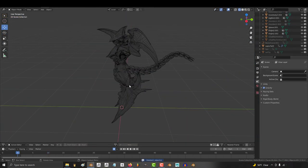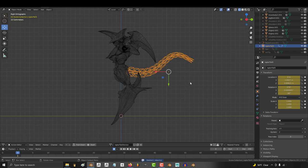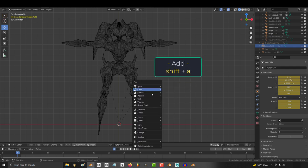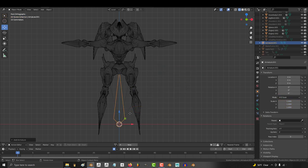For starters, let's turn all the armor off so we can only see the body we need to weight paint. We'll talk about the tail later but for now shift A, armature.